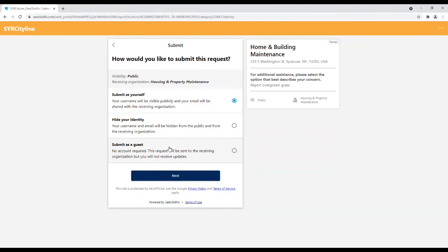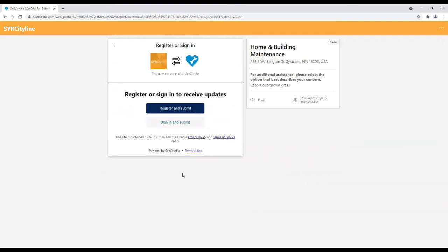Once users have selected how they want to submit a service request, click Next and you will be prompted to formally submit the service request. Users may register and submit their request or users with an account may sign in and submit their request.